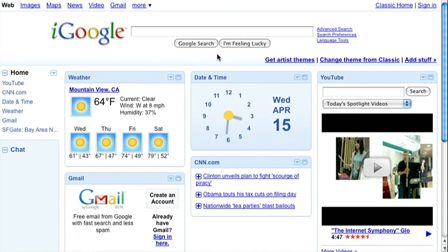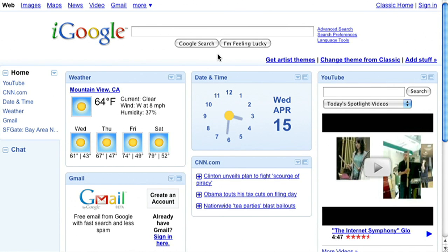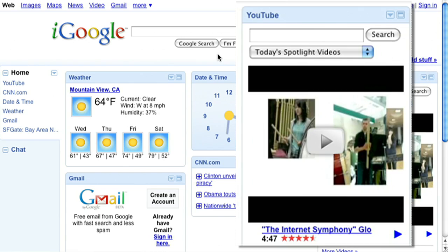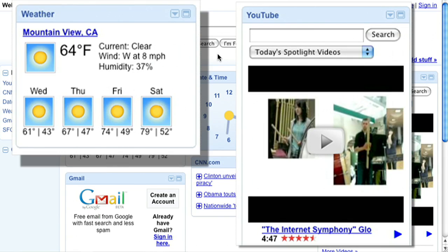Make your iGoogle page more uniquely yours by choosing the gadgets and themes you like best. On this page, the Home tab contains several gadgets, like a YouTube gadget and a weather gadget.